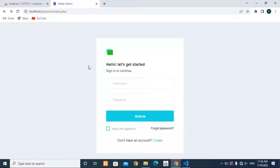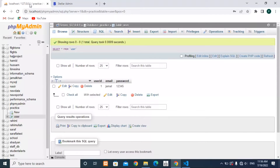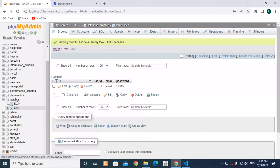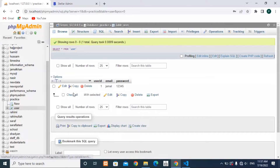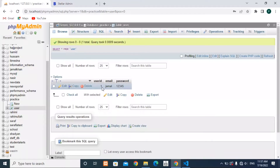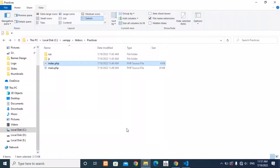The first step is creating your database. Inside my localhost phpMyAdmin I have created a database named 'practice', and inside practice I have created a table named 'user'. Inside user I have a user_id column, an email column, a password column, and one record — the email is 'Jamal' and the password is '125'.